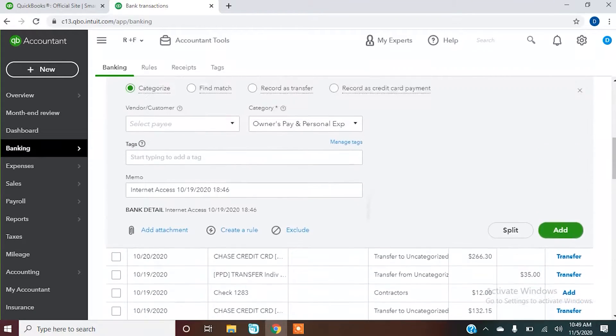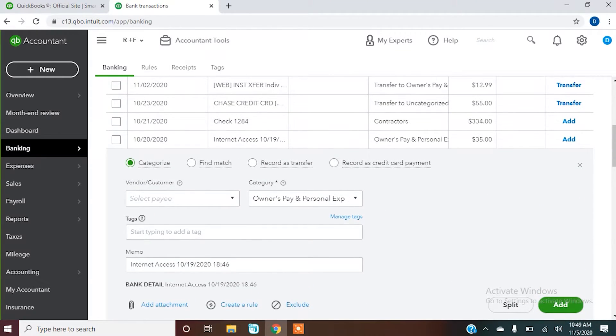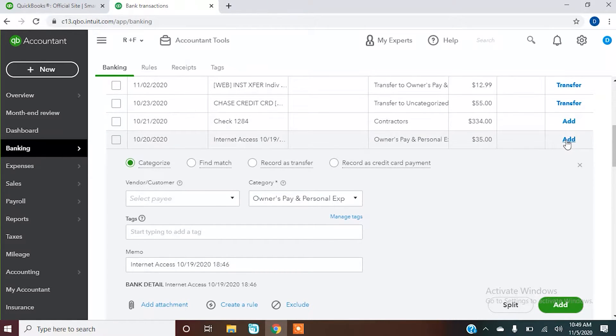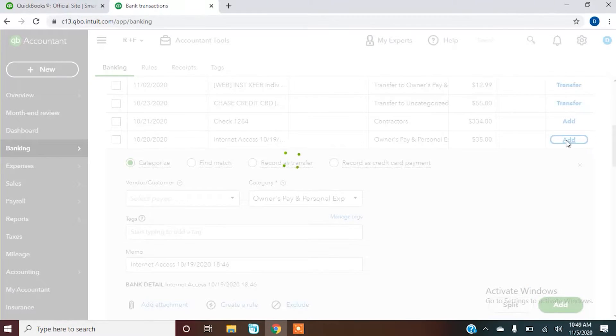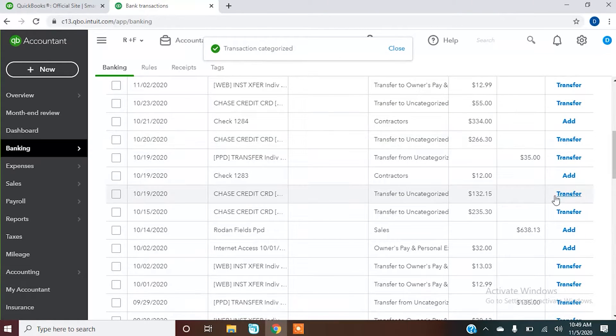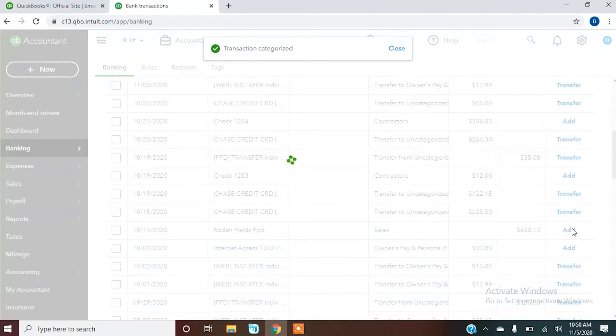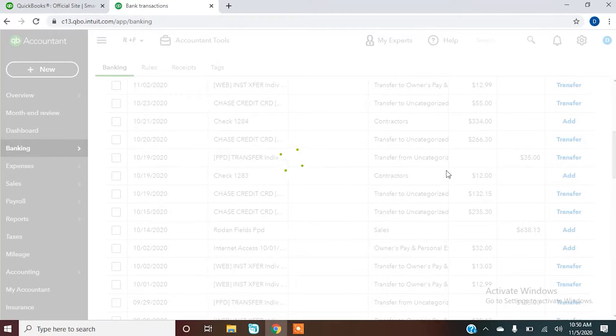Right now we just want to focus on how to click that add button and get it over there into your check register. So we're going to add this one, let's add this one. I just want to go over and show you what it looks like in the check register now.